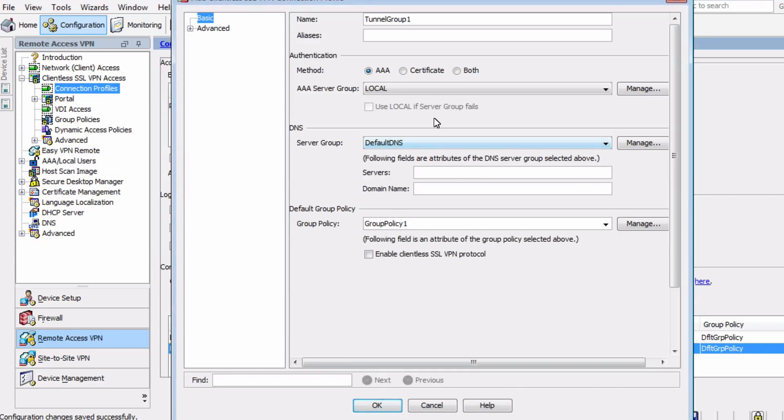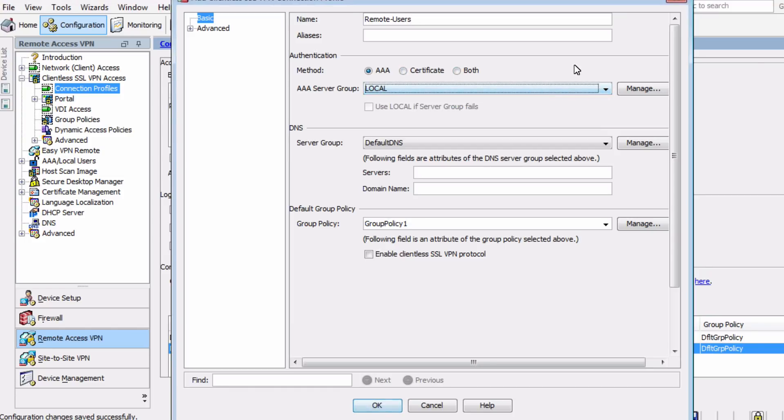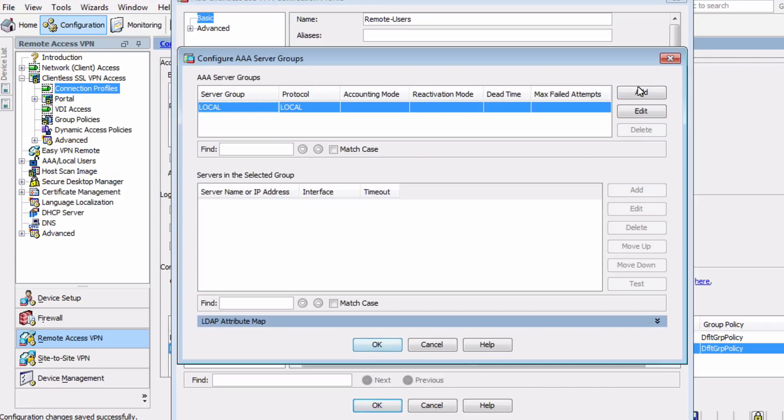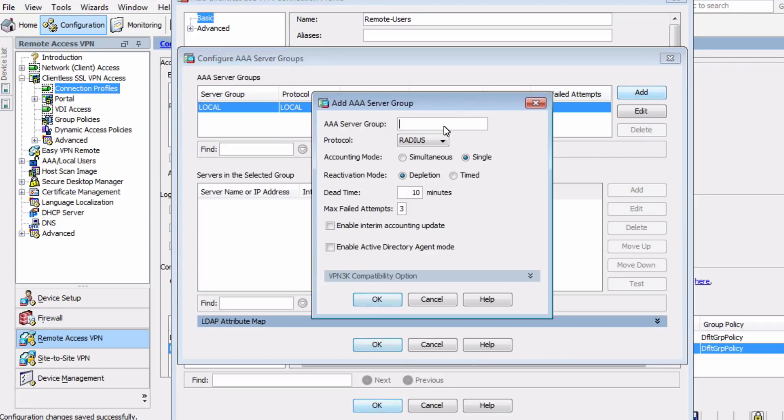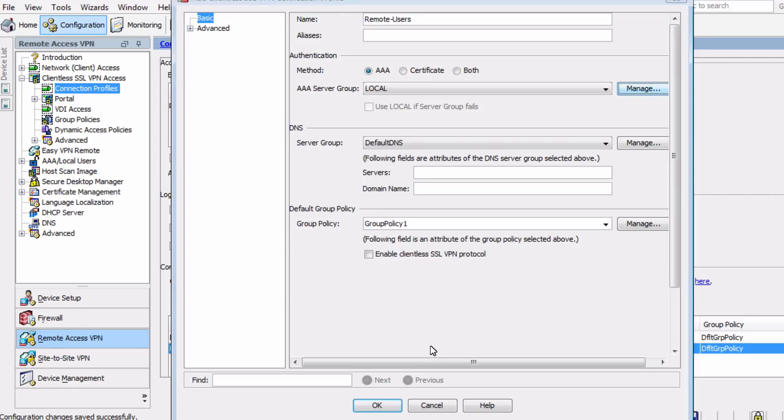Now we want to add a new connection profile. We can do that near the bottom with the Add option, and we'll name the profile Remote Users. The authentication method will be AAA, and we'll use the local option here. Now, if we had a RADIUS or a TACACS Plus server available and set up with a user database, these would certainly be valid options here as well. But in this case, we're going to use local authentication. If we have a server providing DNS services in the network, we can point to that here, and then we'll choose our group policy, which is the one that we already created named Remote Users.